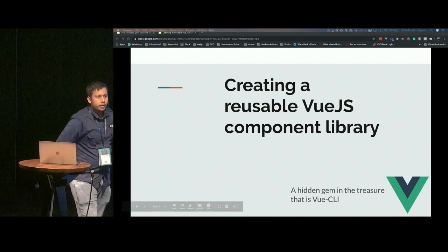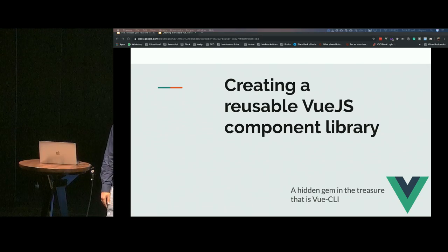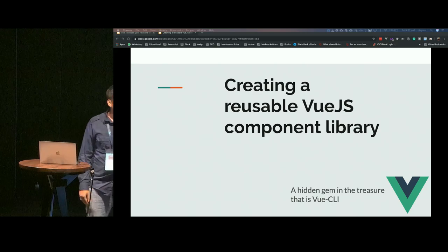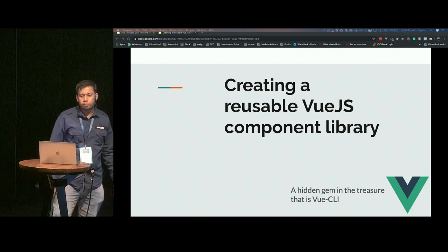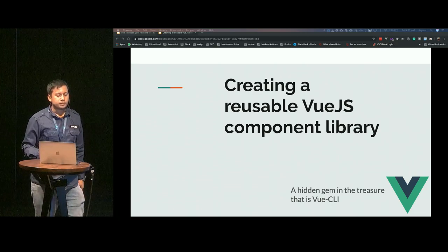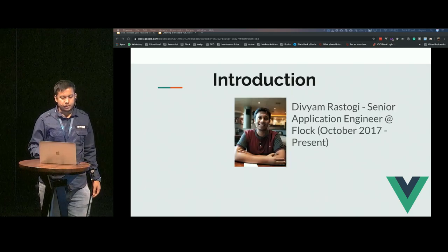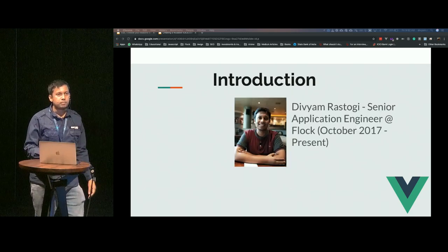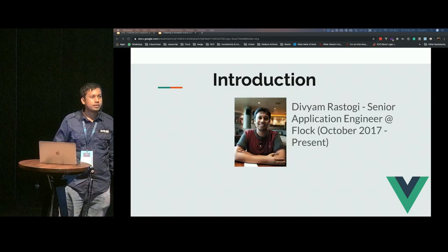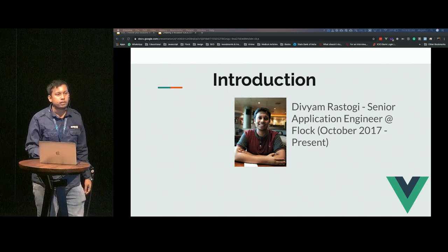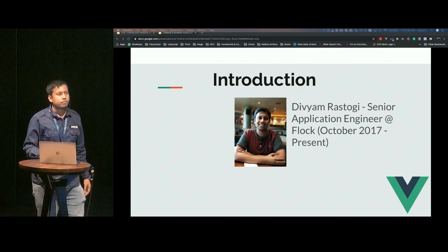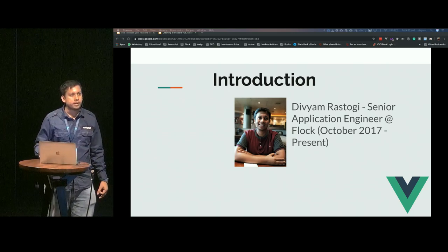The topic I'm going to present today is creating a usable Vue.js component library. A quick introduction about myself: I'm Dibram Rassaghi, a senior application engineer at Flock with six years of front-end development experience.